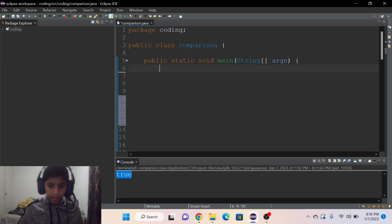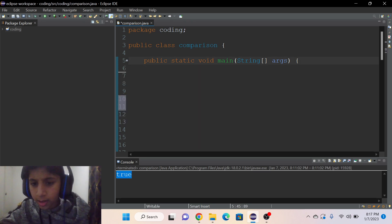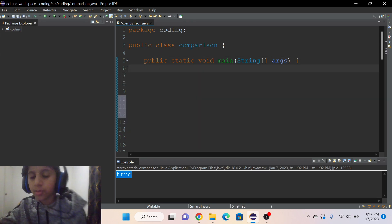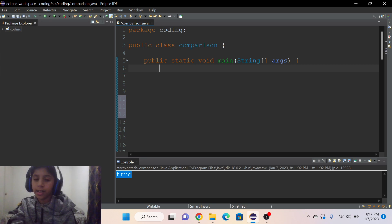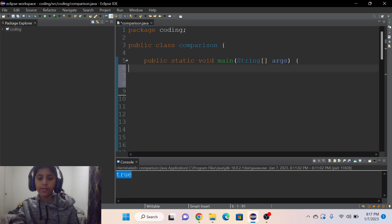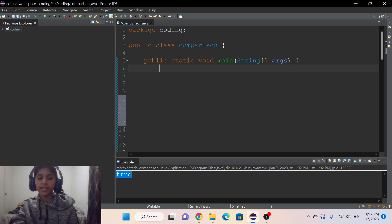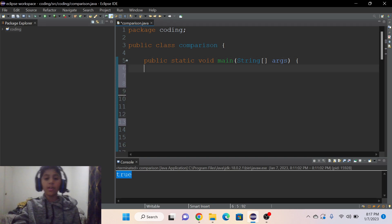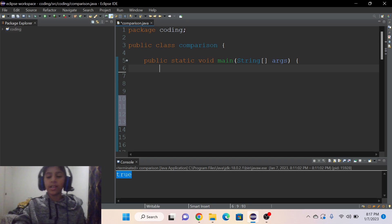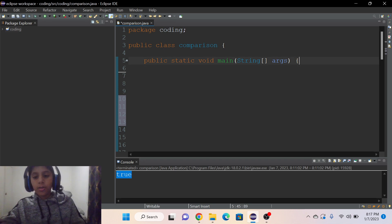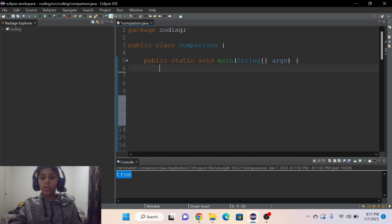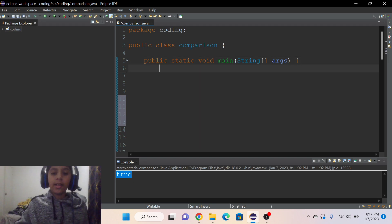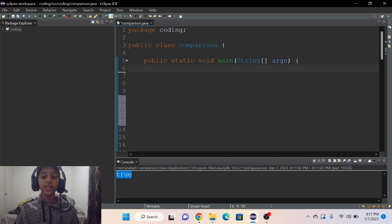It's used to compare two variables, like if they're equal or if they are the same. If they are not, the condition is going to be false, and if they are, it's going to be true.